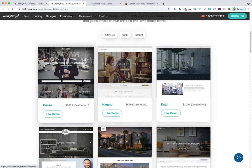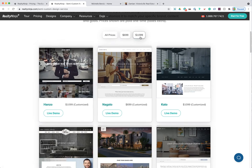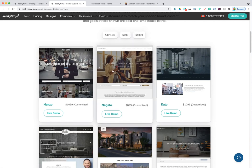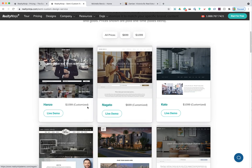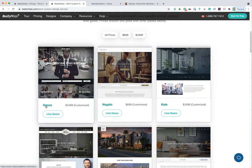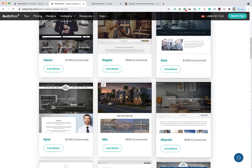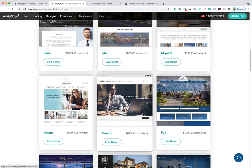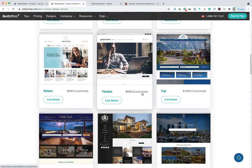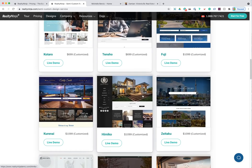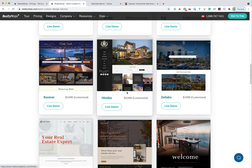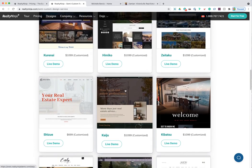Some of these semi-custom designs are $699 and others are $1,099 — two pricing tiers reflecting the complexity and designer hours involved. Each design has its own name, price tag, and a link to view a live demo. They speak to various types of agents working with different customer types in different markets, so you can typically find something that fits.